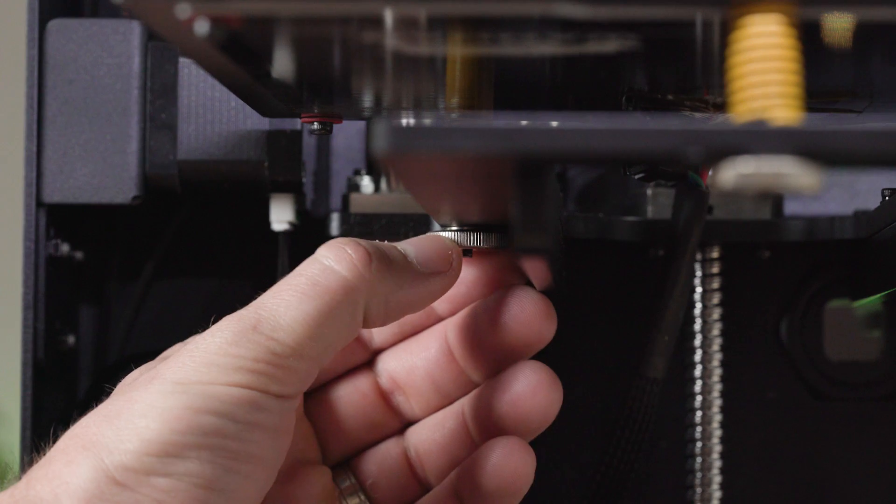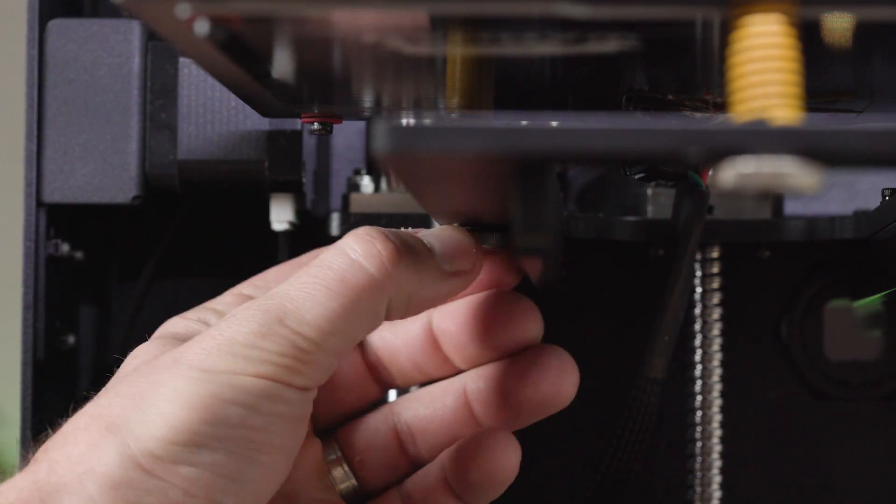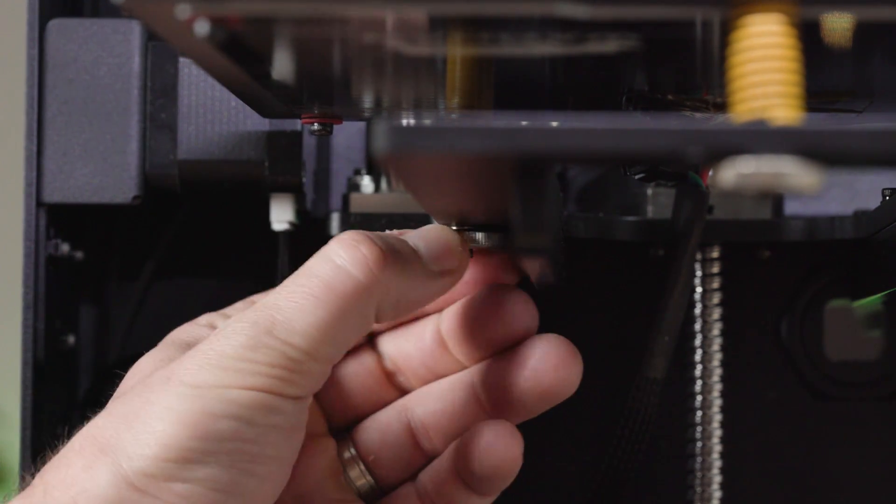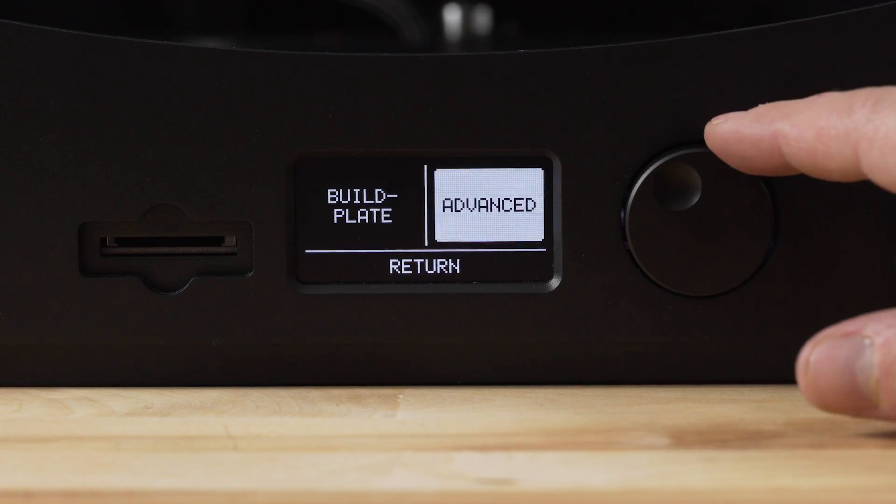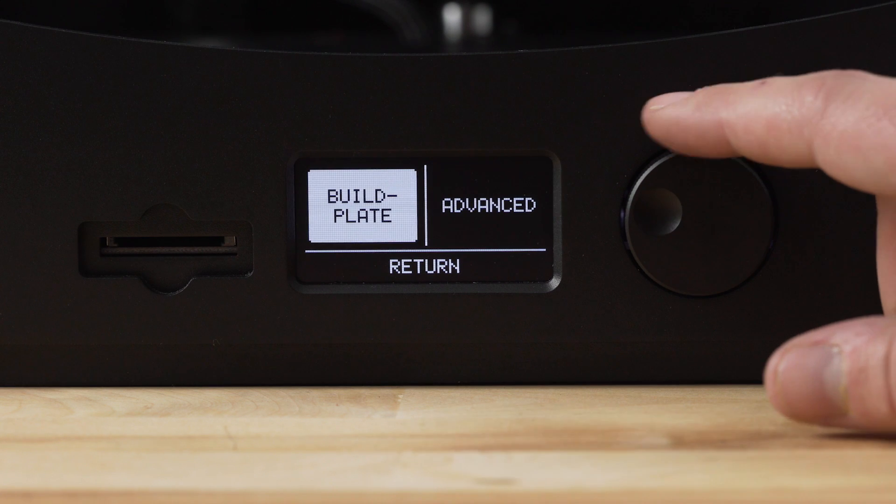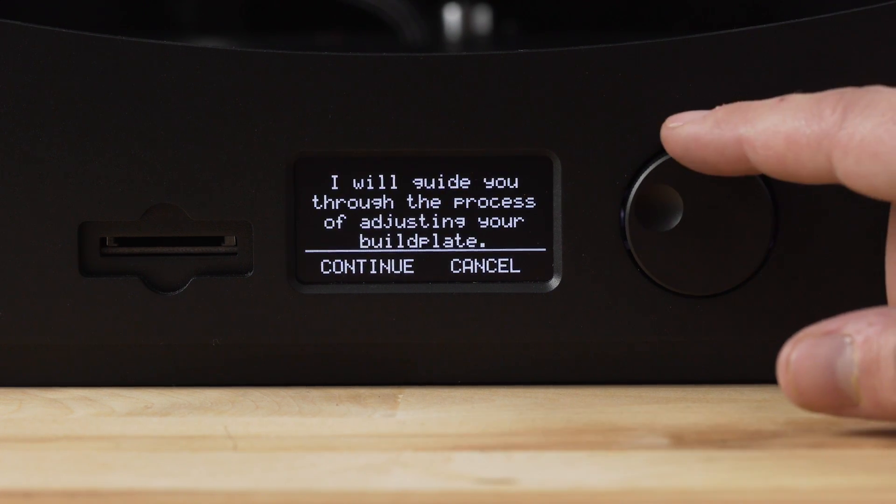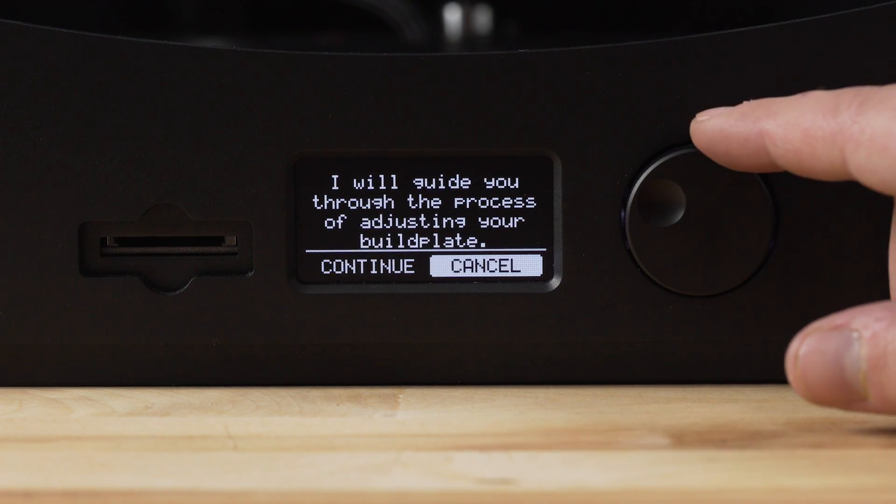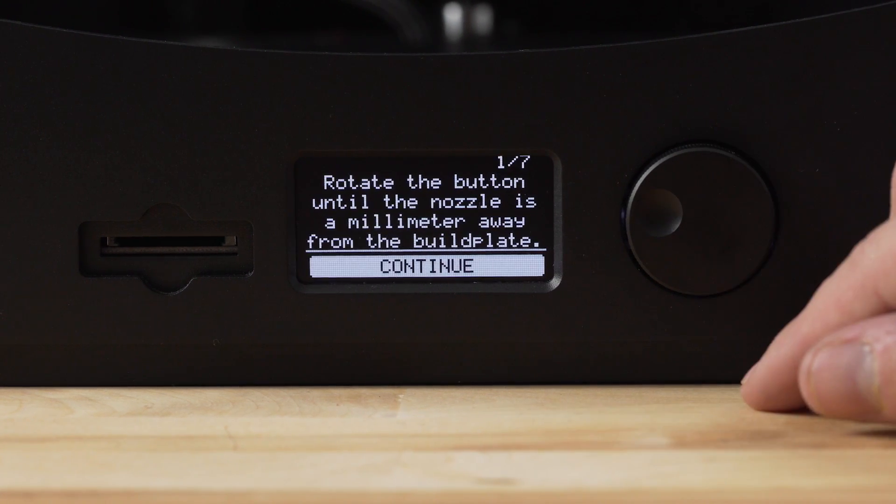The next step we need to do is to level the print bed. To get started, use the control knob to select maintenance and then build plate. This will take you through a seven step process to get the plate leveled. And this is where I ran into my first issue.